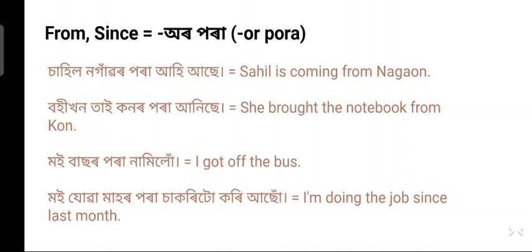'Bohi khonṭae Konar para ahise' — she brought the notebook from Kon. 'Bohi' means notebook, 'bohi khon' means the notebook, 'tae' means she, 'Kon' is a name, 'Konar para' means from Kon, and 'ahise' means brought.